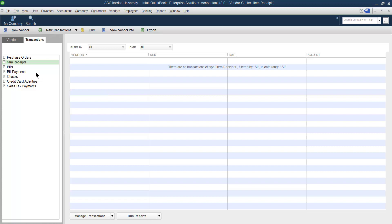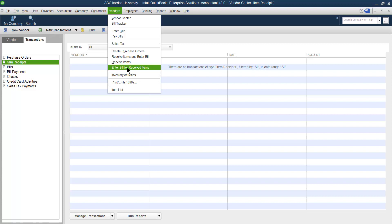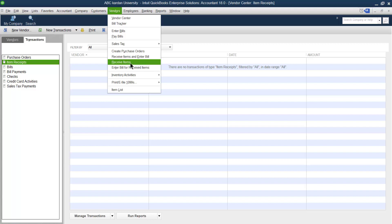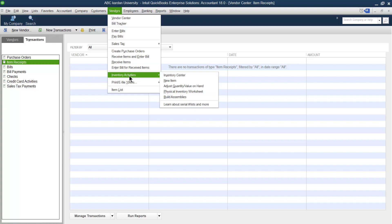So this was the purpose of receive item. If you receive the item only but not the bill, use the receive item option. Later on, when you receive the bill for those items, click on enter bill for received item. This was the purpose of these three or four steps: purchase order to purchase something, receive item, and enter bill — whether the item and bill are received at the same time, or the item is received first and the bill comes later. Next video, we will discuss inventory activity.